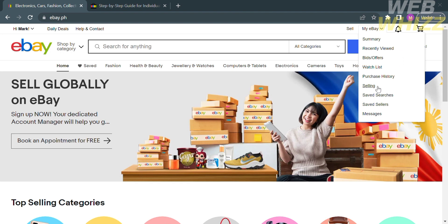From the homepage of eBay, click My eBay, which is located on the top right corner. You will see a variety of options such as Summary, Recent Viewed, Best Offers, Watchlists, and many more. From those options, proceed by clicking Selling.